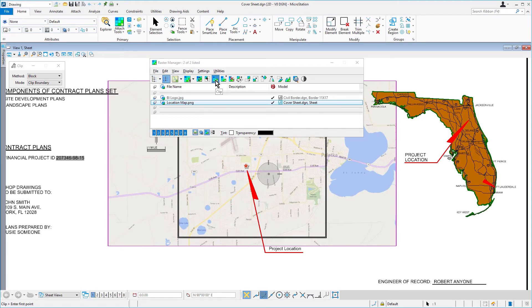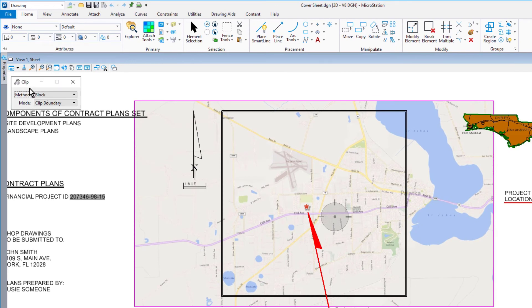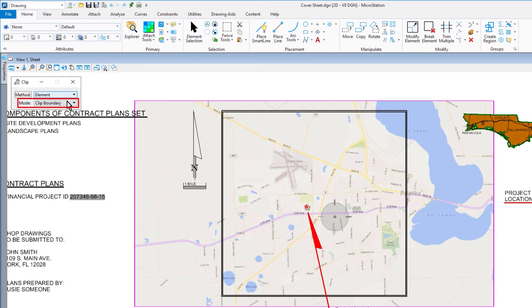And then, we'll set the following options in the tool settings window. For the method, element. For the mode, clip boundary.